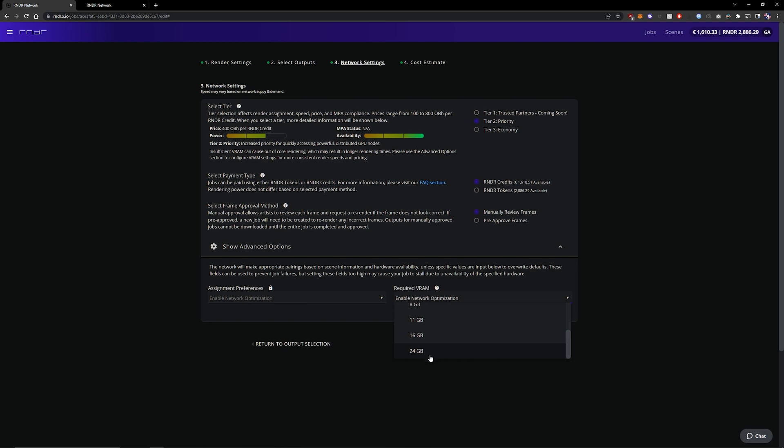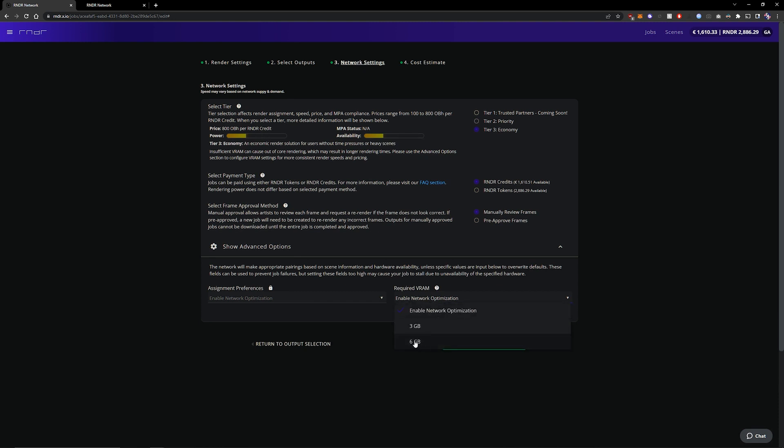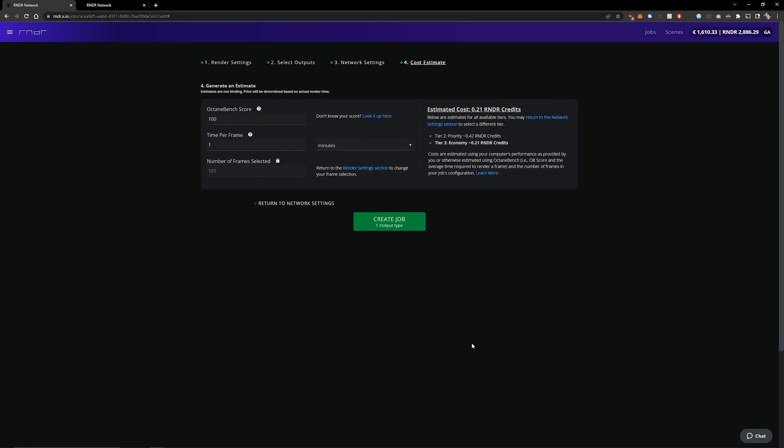But for our scene it's not a problem. I'm going to select economy and 6 gigabytes just to be sure. Then we're going to continue to the cost estimate.